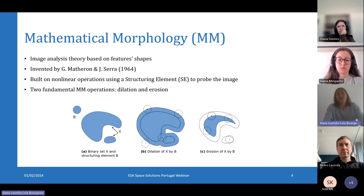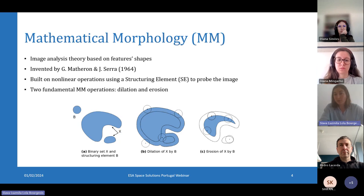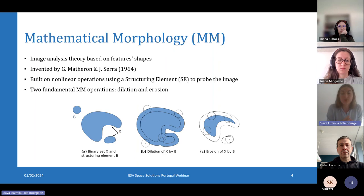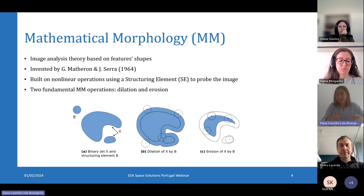Mathematical morphology is a theory for image analysis. It's quite an old technique, as it was first conceived in the 1960s by Georges Materon and Jean Serrain. Basically, it is used to describe objects in images based on their shapes. Each mathematical morphology operation takes as input at least two inputs: the original image and another object that we call a structuring element.